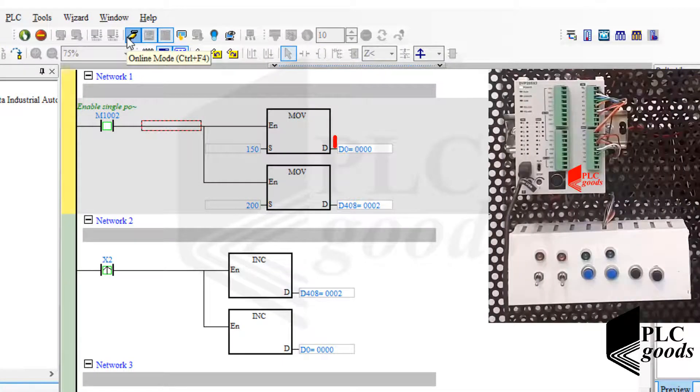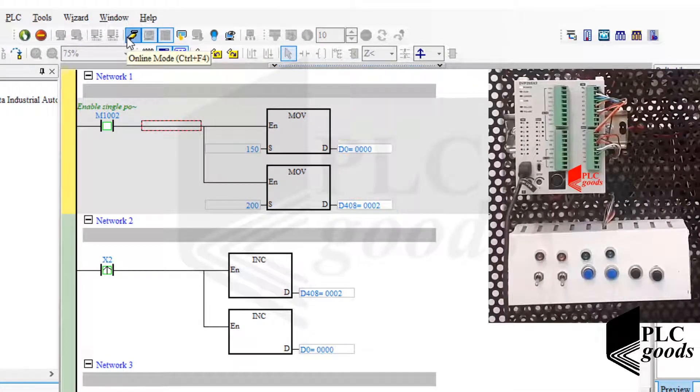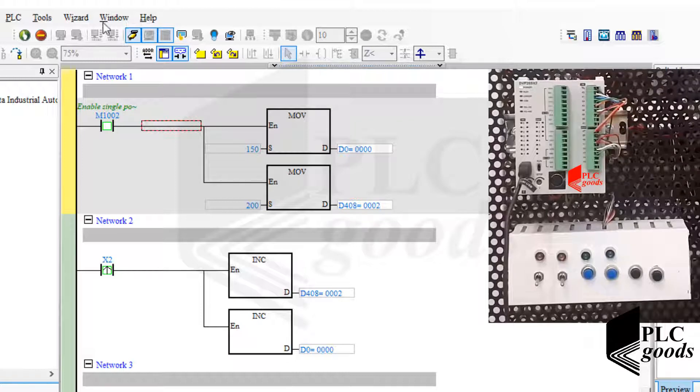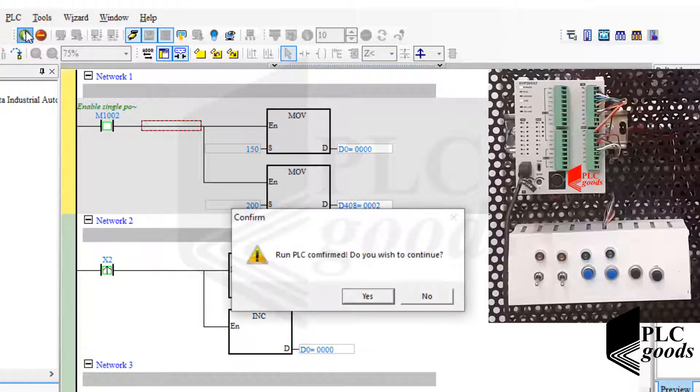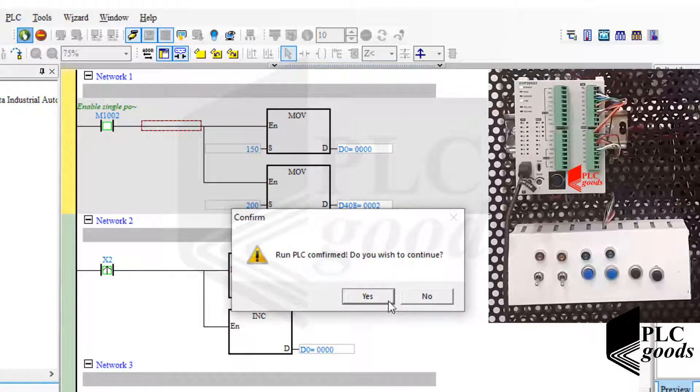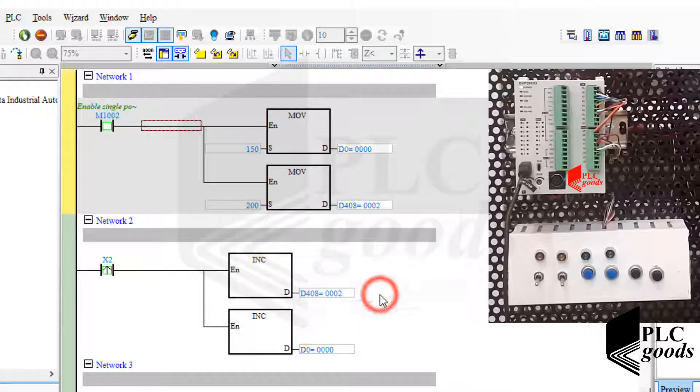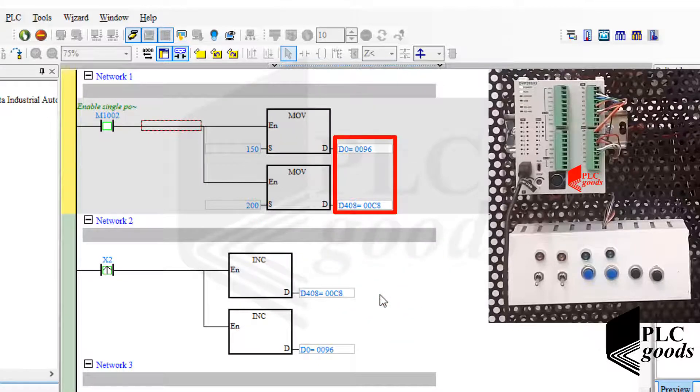Pay attention to these values. Now let's run my PLC. As you see, these values have been changed.